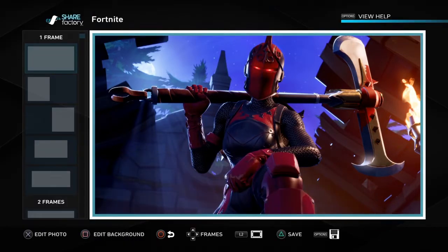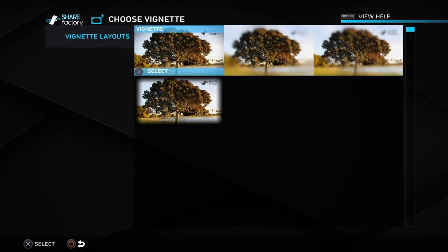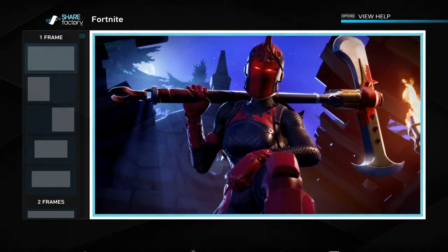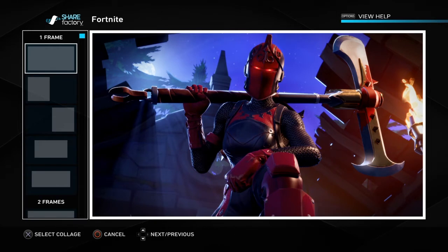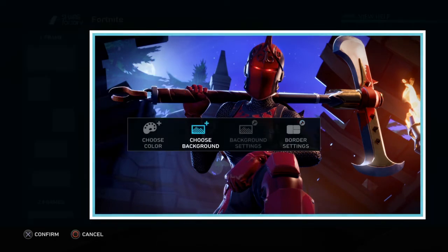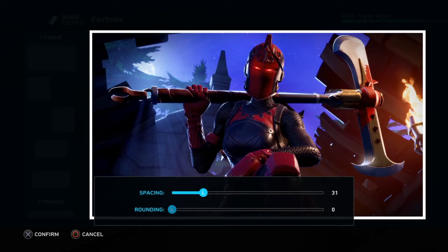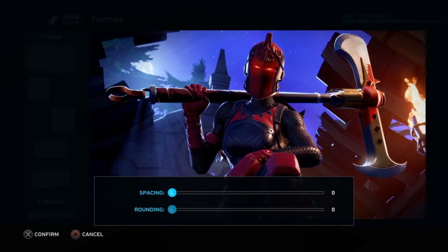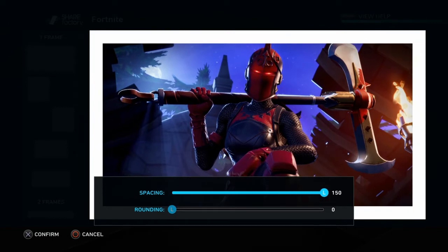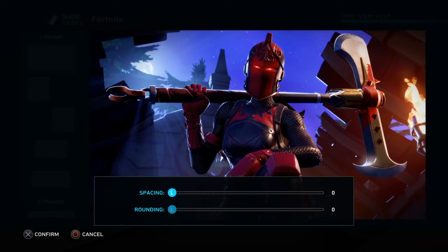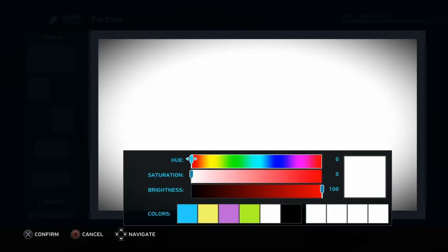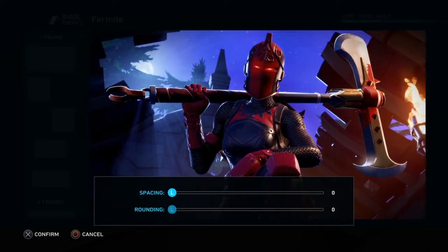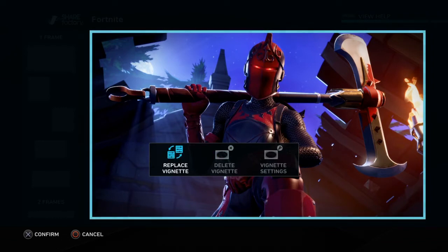Next, you can add a vignette around the image. Press square to edit the background and you'll see a white border around the screenshot. If you don't want that border, press square, go to Borderlines, and set the first slider all the way to zero — that zooms it out to fill the full picture. If you want a background color like black or red behind it, choose Color and change it there.